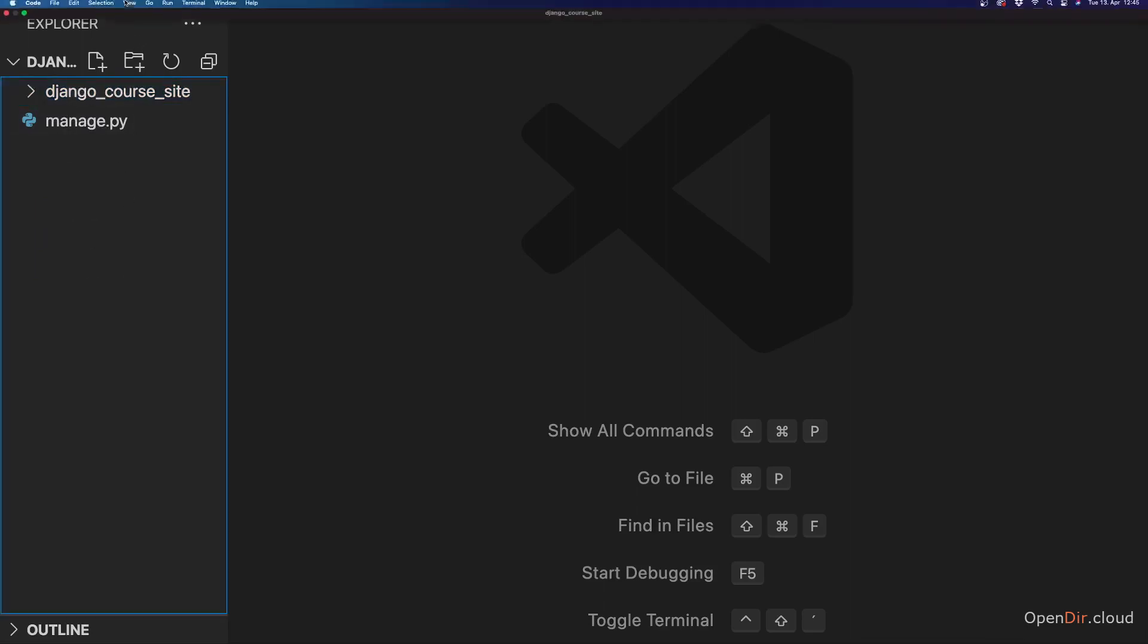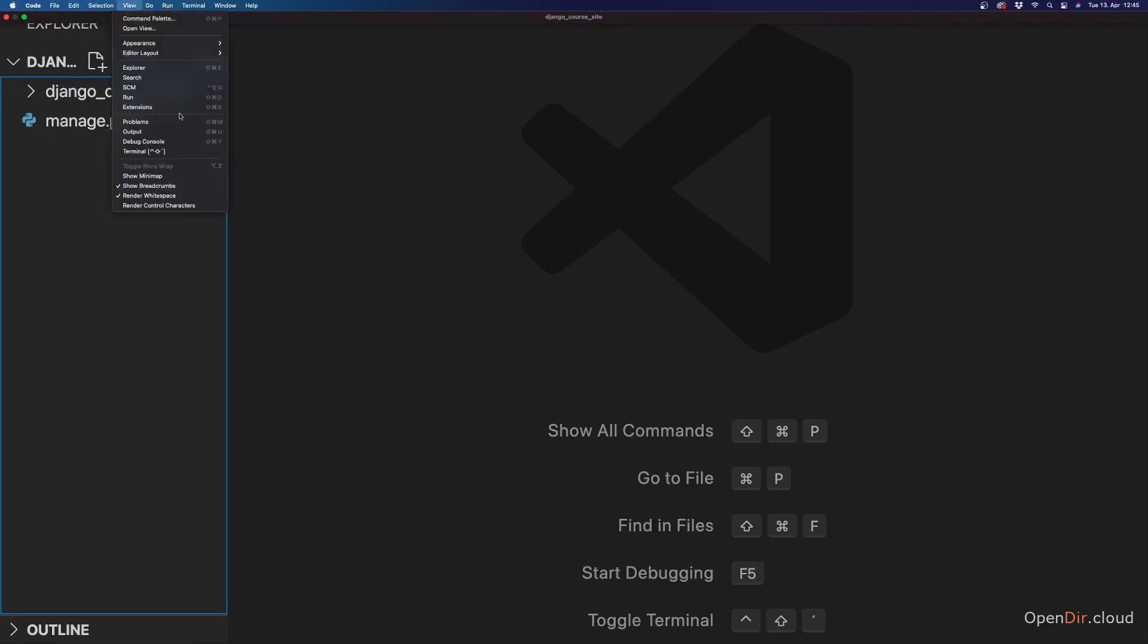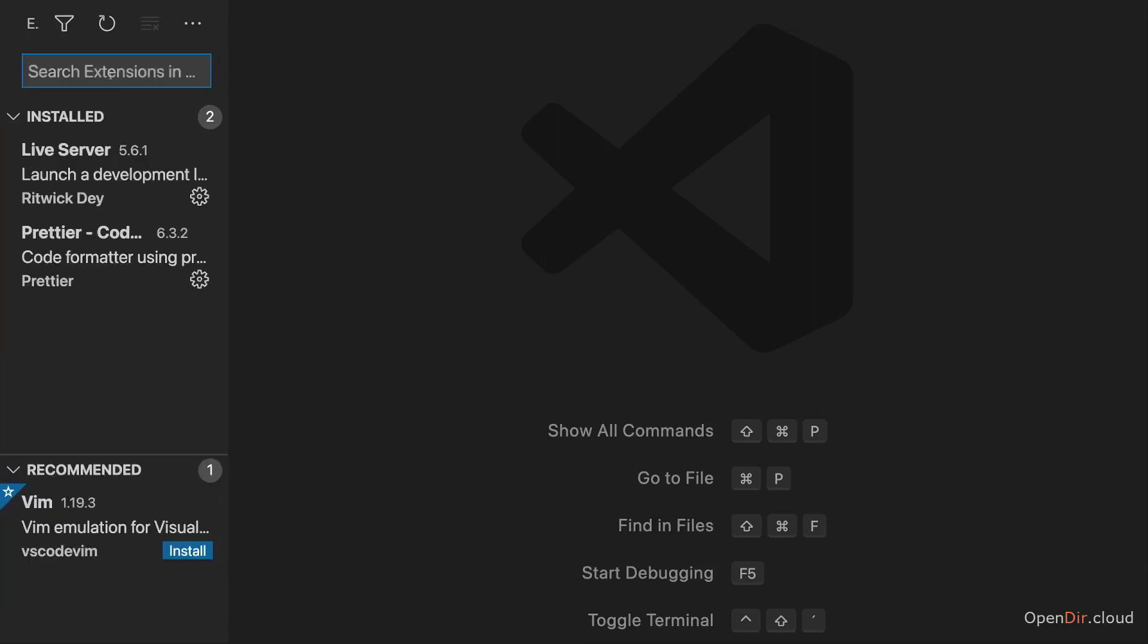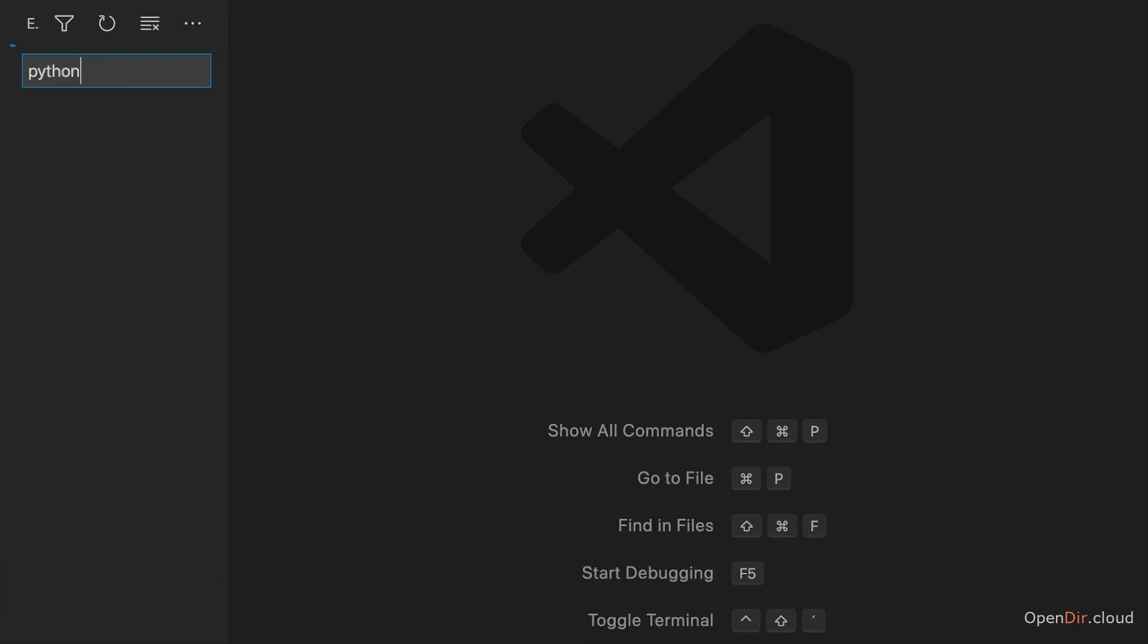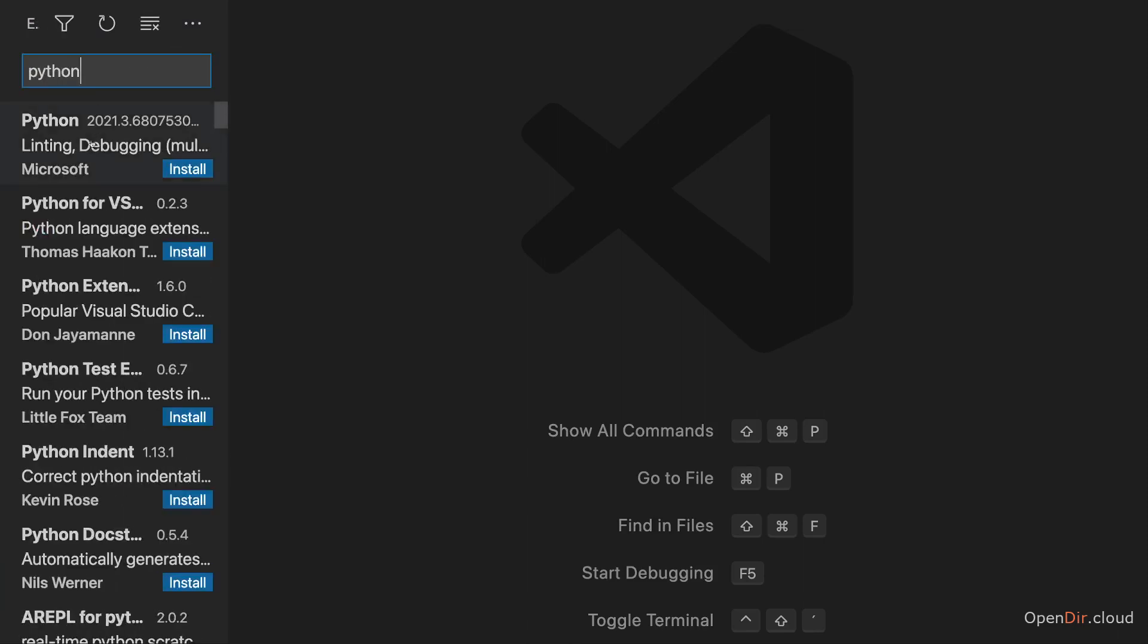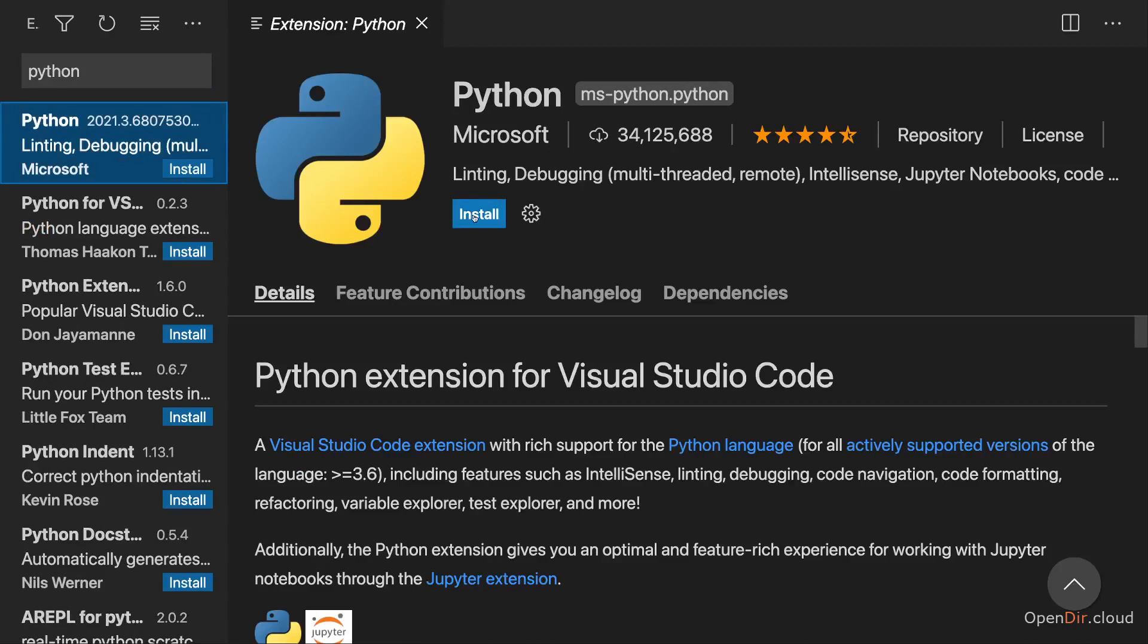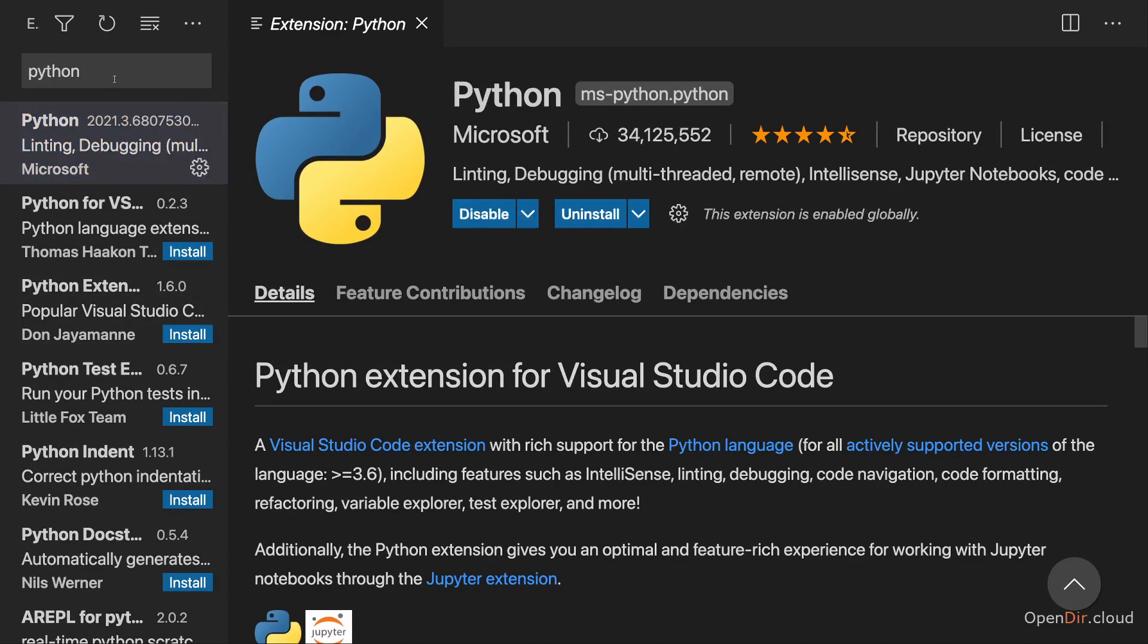Now to finish the project setup here or the configuration for this project, I strongly recommend that you go to view extensions and install the Python extension here. So you search for Python and install that Python extension from Microsoft here into Visual Studio Code. And this can take a short while.